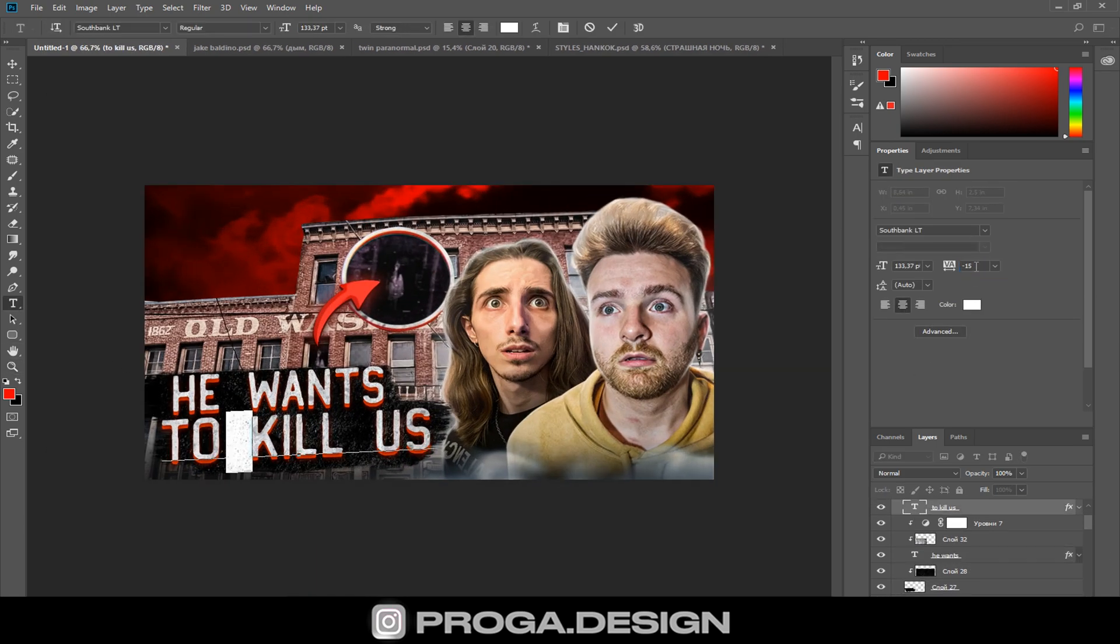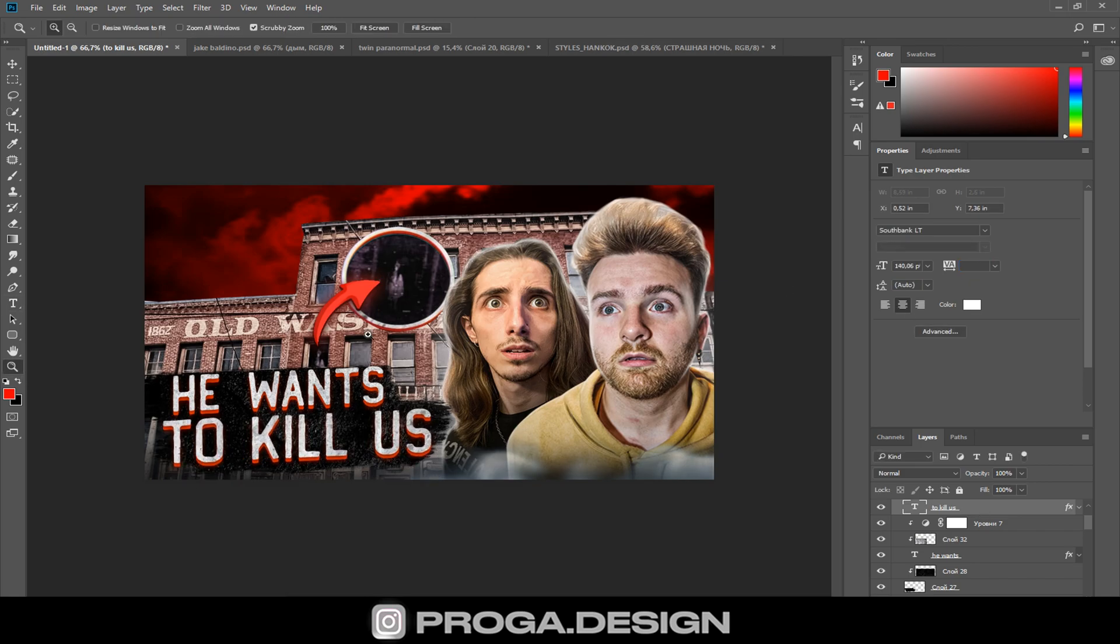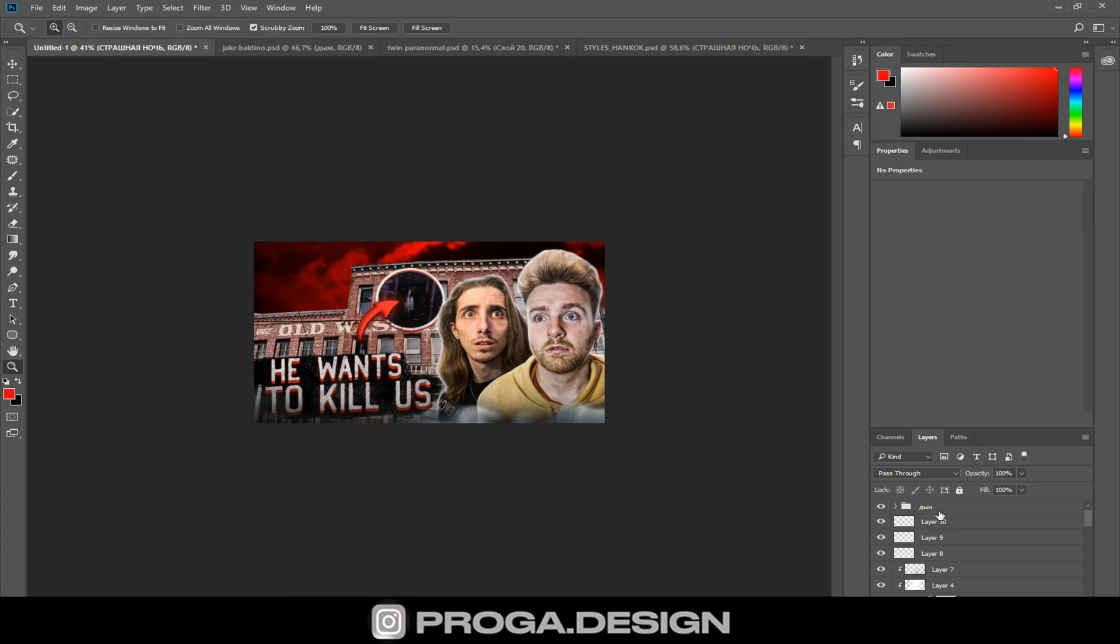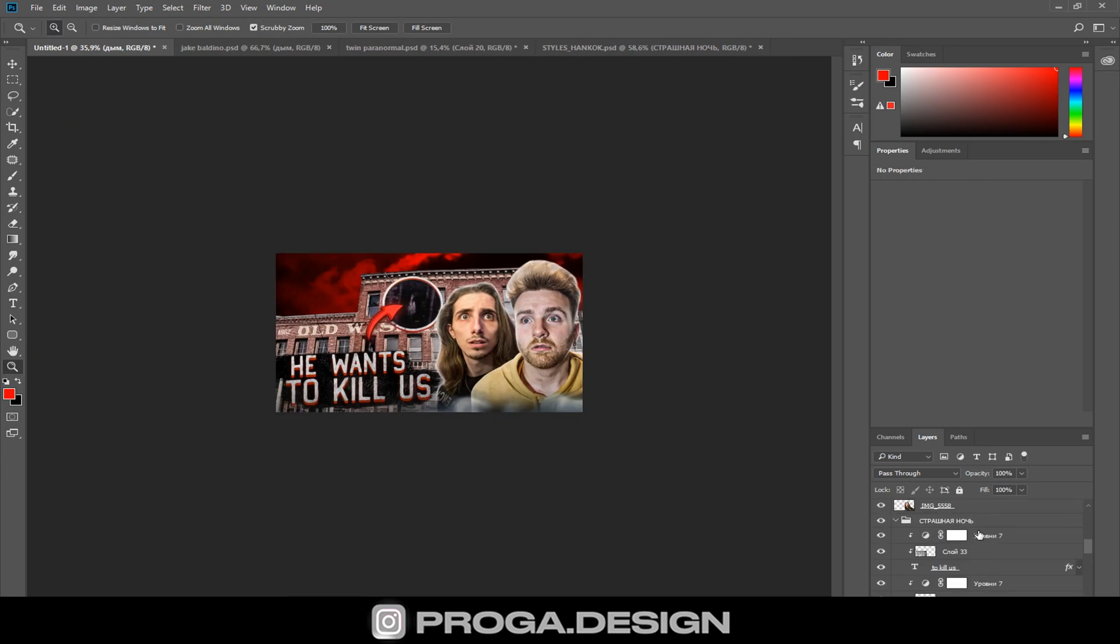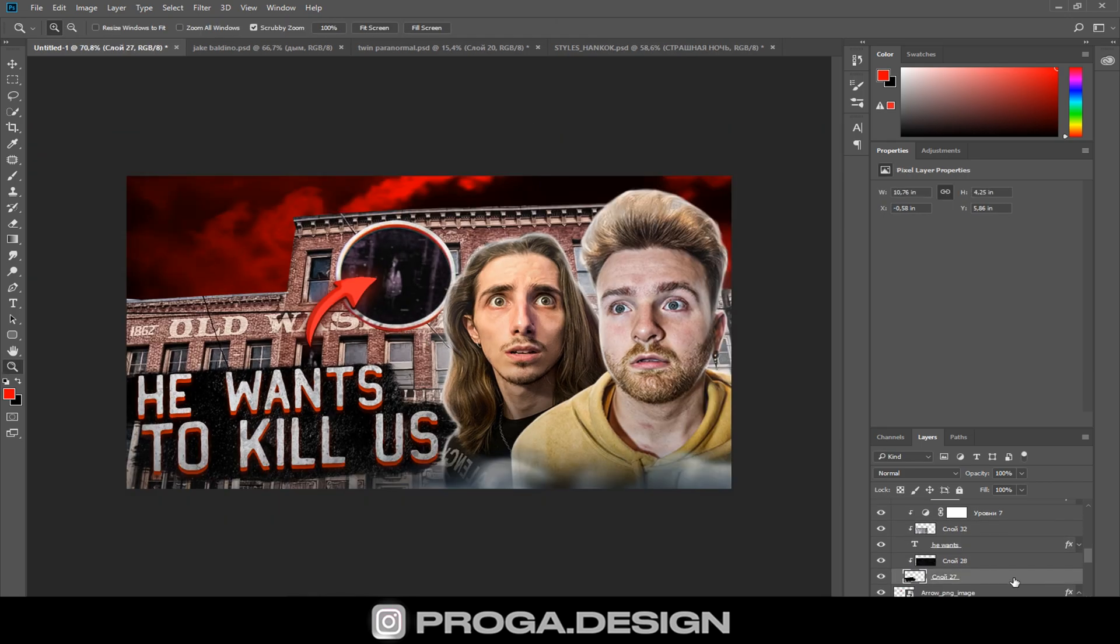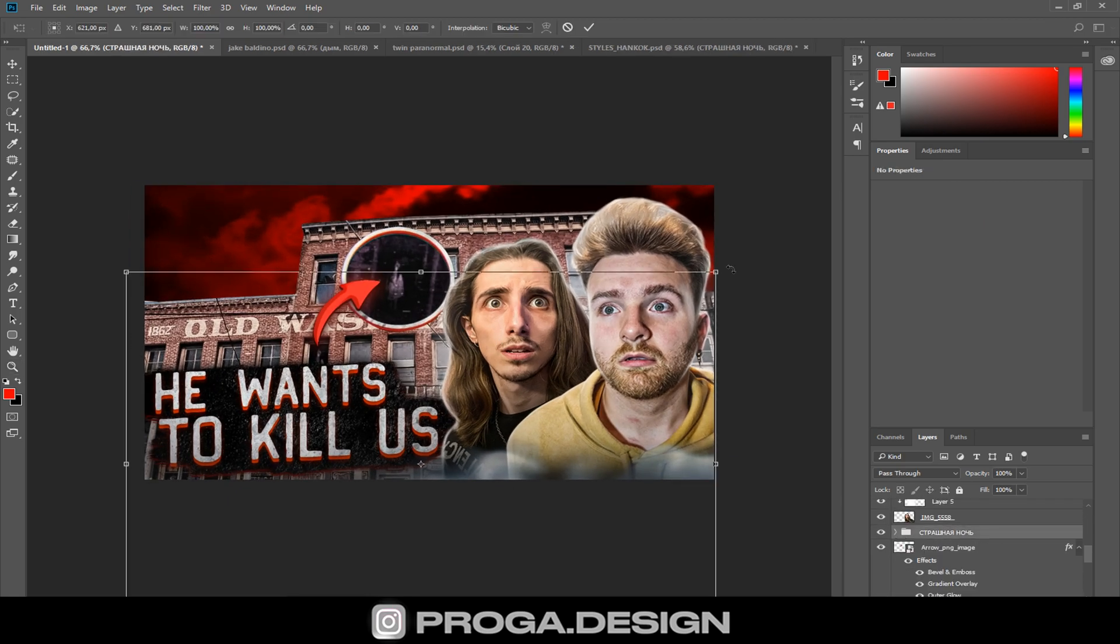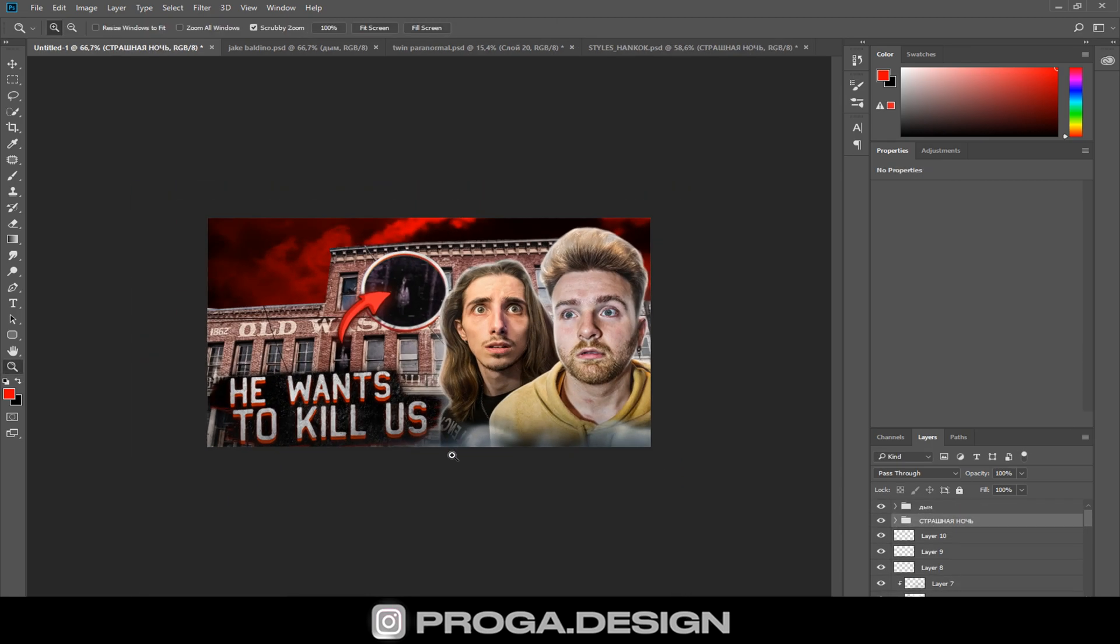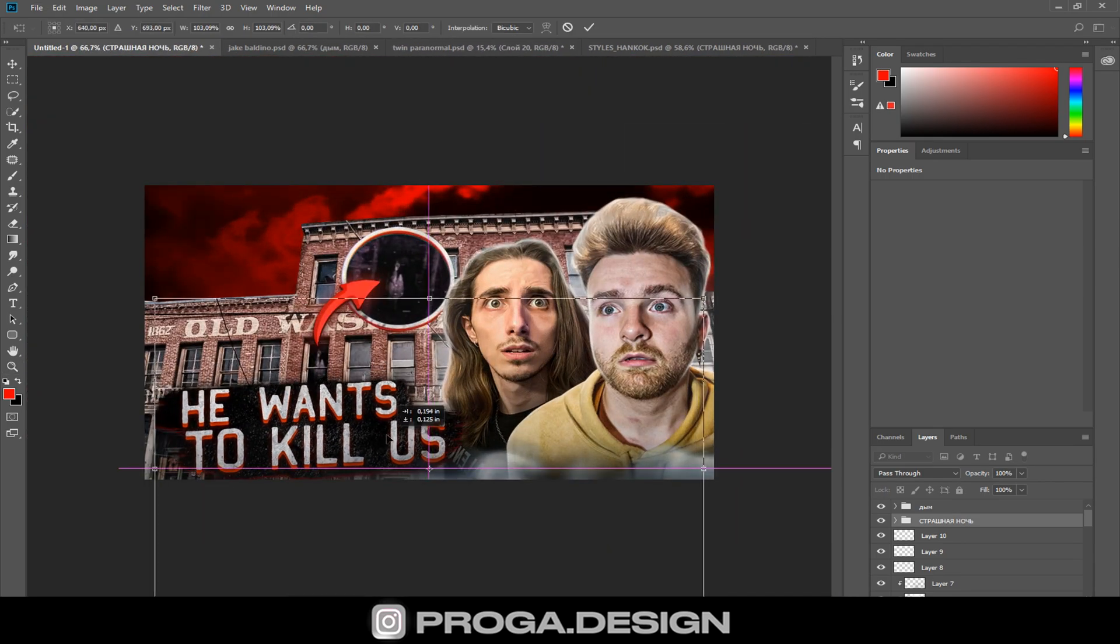And now we're already at the finish line. I'm adding text that I also recently used in one of the thumbnails for Josh, so I don't have to create it from scratch.